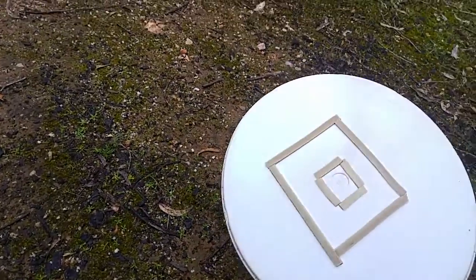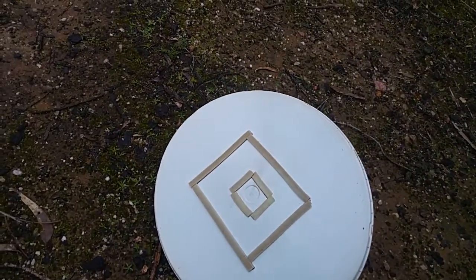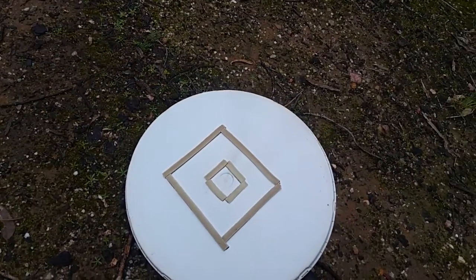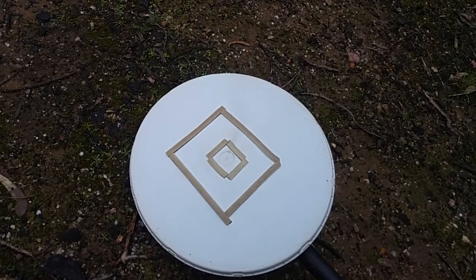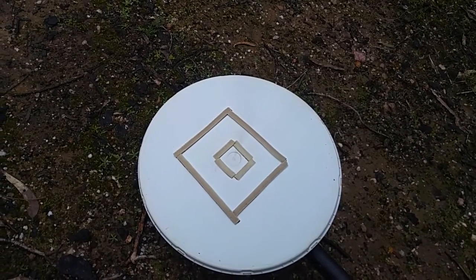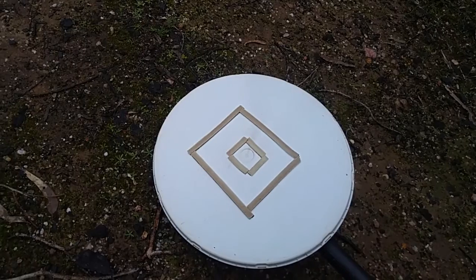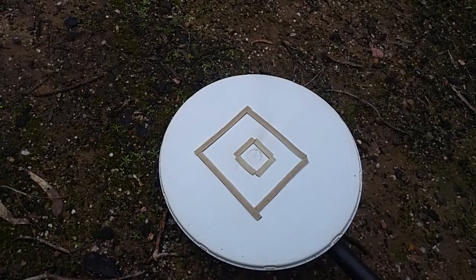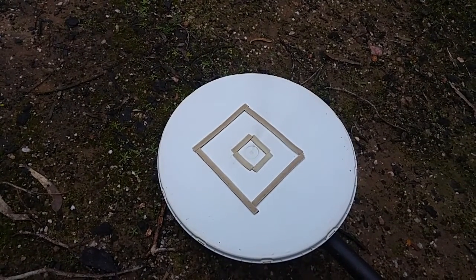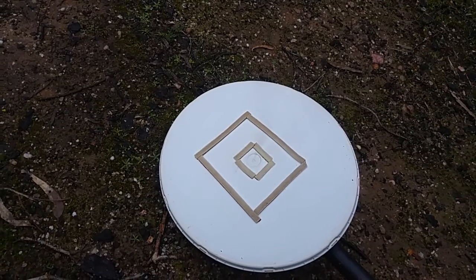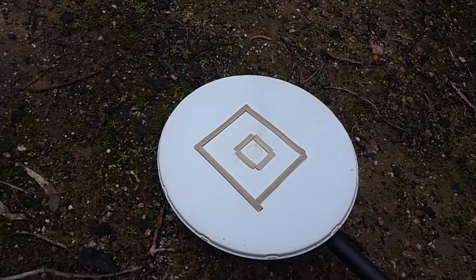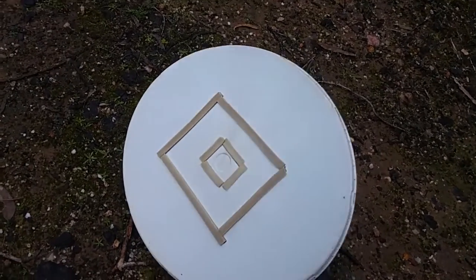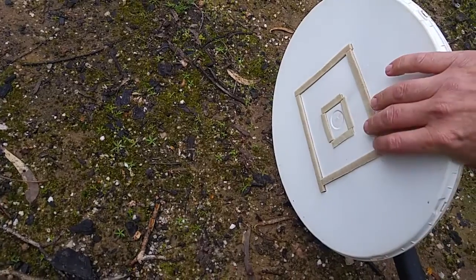You can see there I've just got some sponge tape. It's the stuff that you get in rolls from your hardware store and you can put it around your doors just to stop draft from getting in. It's just like a spongy foam.